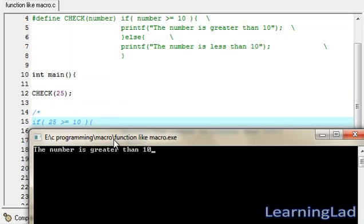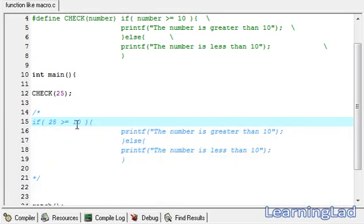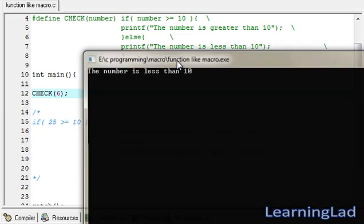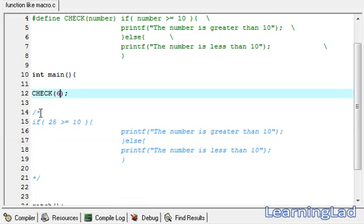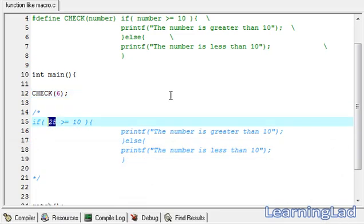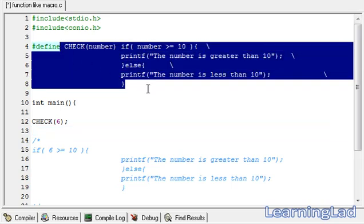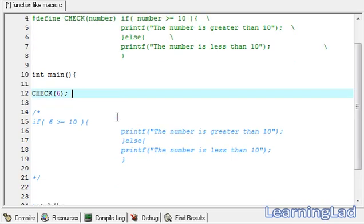We save, compile, and run it — and we get the output: 'the number is greater than 10'. Now we pass another number, let's say 6, which is less than 10. We save, compile, and run it — and we can see: 'the number is less than 10', because 6 is not greater than or equal to 10, so the else part is executed. This whole macro definition behaves similarly to a function, which is why we call it a function-like macro.